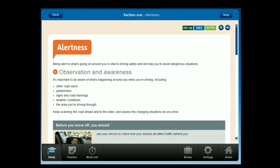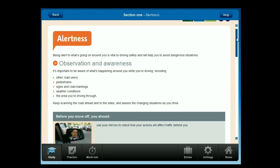It's important to be aware of what's happening around you while you're driving, including other road users, pedestrians, signs and road markings, weather conditions, and the area you're driving through. Keep scanning the road ahead and to the sides and assess the changing situations as you drive.